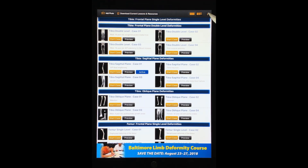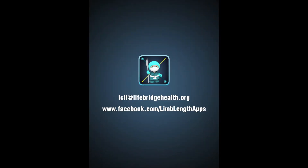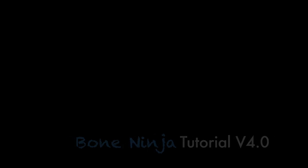We have one more item we want to show you, and that is the Info screen. Press the I button at the top right of the main menu to show the information screen. If you have any questions or experience any problems, please email us at icll@lifebridgehealth.org or leave a comment on our Facebook page at www.facebook.com/limblengthapps. Thanks for your time and enjoy Bone Ninja.